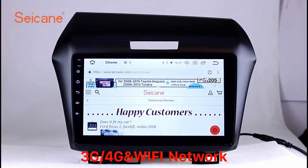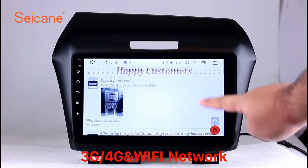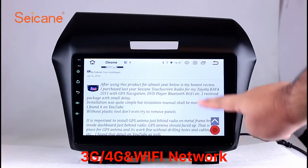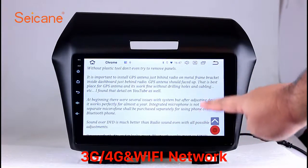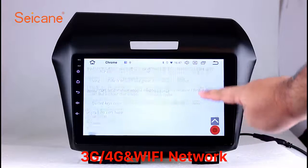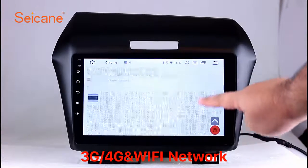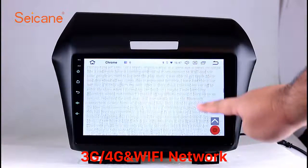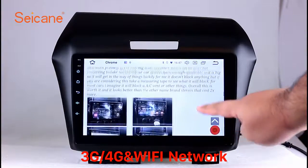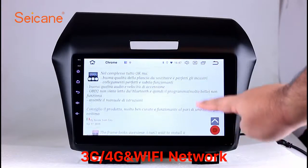Wi-Fi. Surf on the internet with the Wi-Fi function. You can set a Wi-Fi hotspot in your cell phone and connect this unit to your phone, then you can enjoy eLifeService.com.